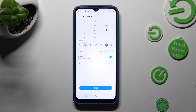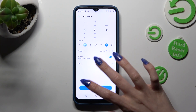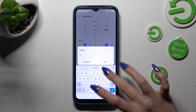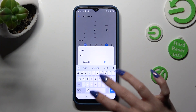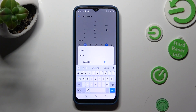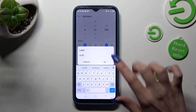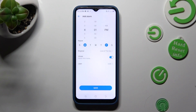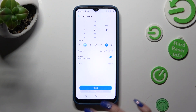Then tap on Label. Label your alarm however you wish to, if you wish to, and choose OK. To save your alarm, hit Save at the bottom.